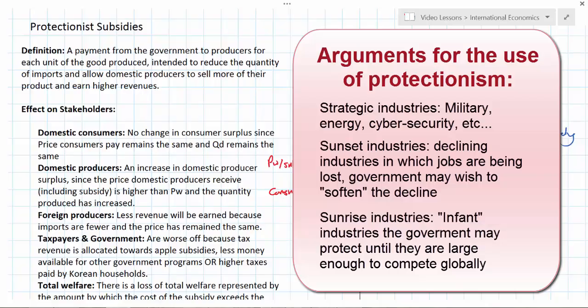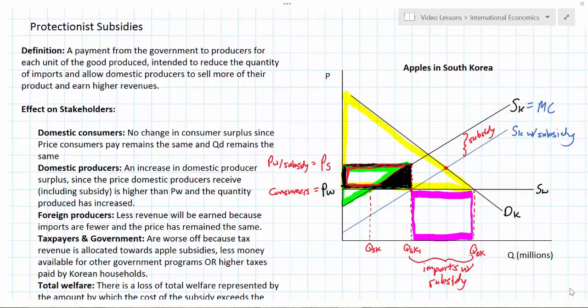Sunset industries are on the other hand — more industrialized countries might have industries on their way out, and protectionism might be used just to soften the decline, such as televisions in the United States. No televisions are produced in the U.S. today, but for a couple of decades that industry was in decline, and it might have been in the government's interest to protect workers before it eventually collapsed. To review, in this lesson we've defined protectionist subsidies, analyzed their effects on various stakeholders, concluded that in most circumstances a protectionist subsidy leads to a deadweight loss, and evaluated circumstances under which protectionism might be justified — including the strategic argument and sunset and sunrise industries.